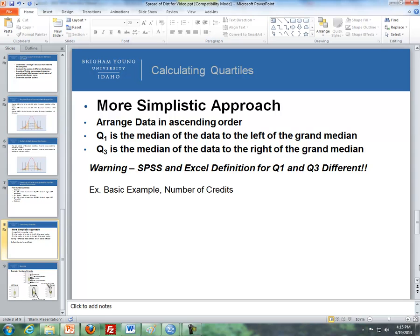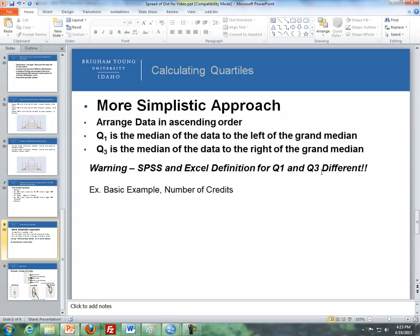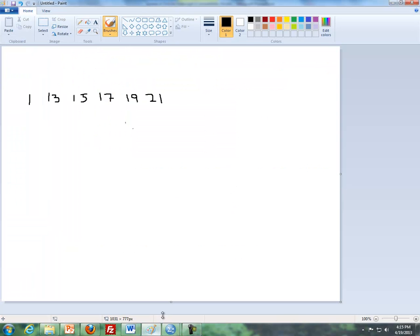So now, a more simplistic approach in terms of getting Q1 and Q3. Q1 is the median of the data to the left of the grand median. And Q3 is the median to the data to the right of the grand median. And I'm giving you a big warning here. SPSS and Excel definitions for Q1 and Q3 are different. So you just have to be aware of that, whether you're calculating something by hand or you're using software to do it for you.